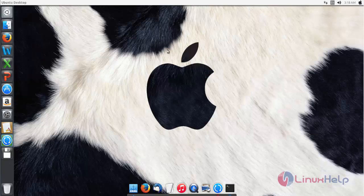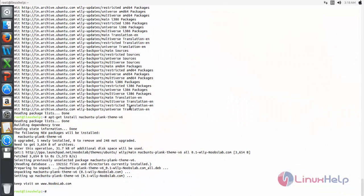If you want to see the Apple icon on your boot screen, open the terminal and run the following command. Type this command to add the repository and hit enter.